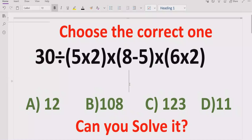Hello guys, welcome to my channel. Today we will solve another quiz which is related to an arithmetic expression. It is a very long expression which contains two operations — multiplication, division, and also subtraction. We have to solve this quiz using BODMAS and PEMDAS method and find out which answer is correct.